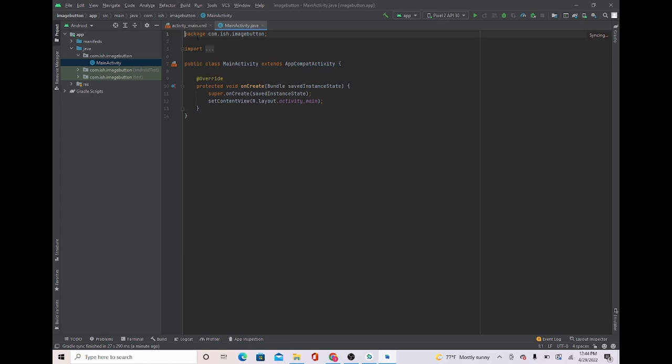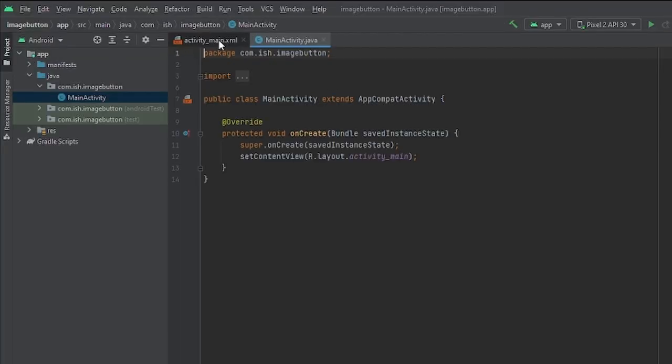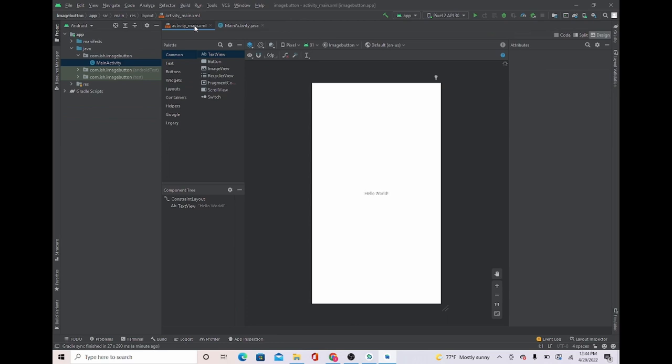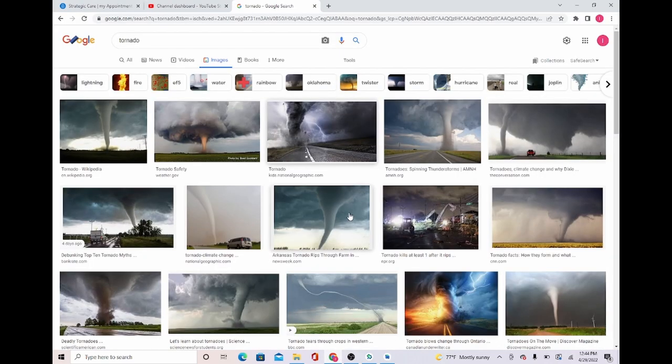Now what we're going to do is head over to activity main and I'm going to head over to Google. The reason I'm doing this is just to get any picture I want, and you can do this the same way, get whatever picture you want.